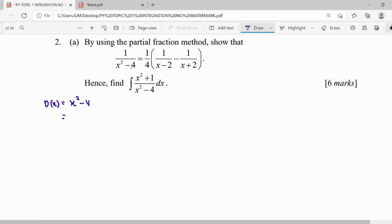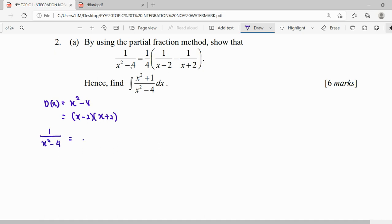So the second step is to factorize our denominator completely. x squared minus 4 will become (x minus 2)(x plus 2). After we factorize the denominator completely, we will try to express it in partial fraction form. So x squared minus 4 has one factor (x minus 2) and another factor (x plus 2).